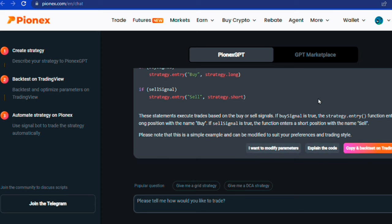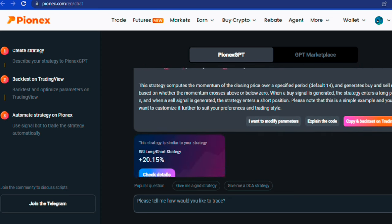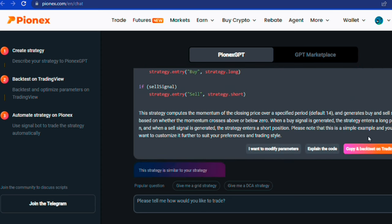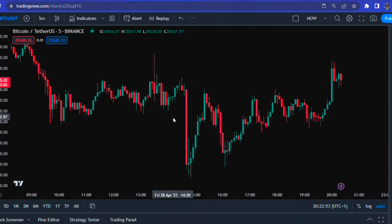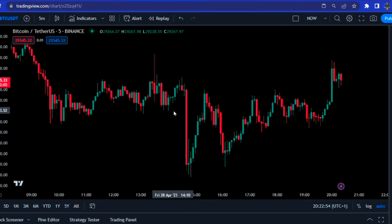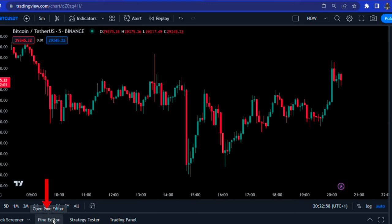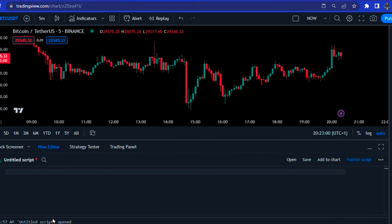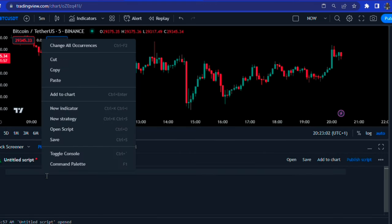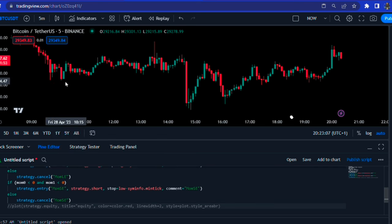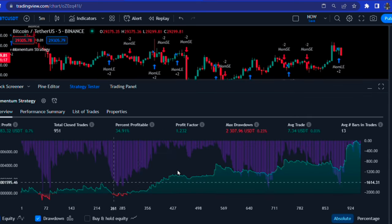Once satisfied, click on copy and backtest on TradingView, and it will take you straight to TradingView.com. On TradingView, click on Pine editor. When the panel comes up, right-click on your mouse and paste the code. Then click on the add to chart button, and there you have it.